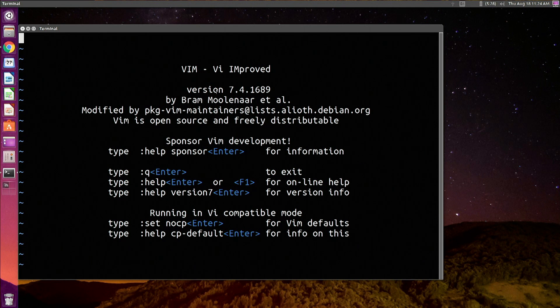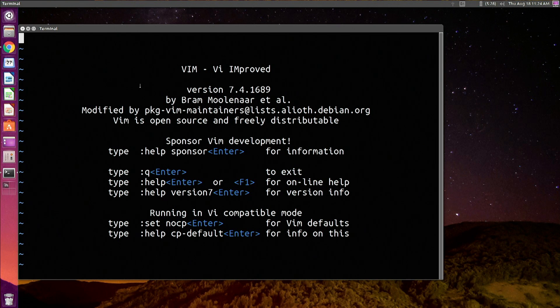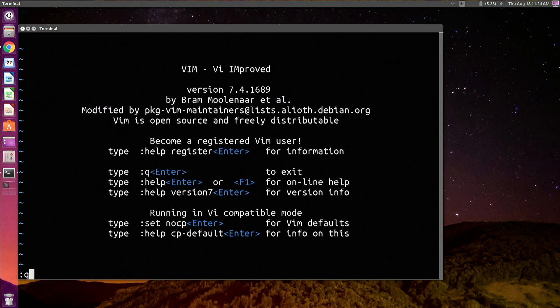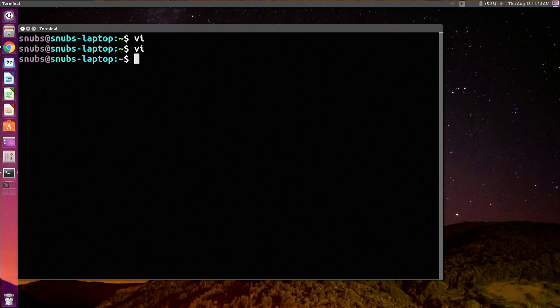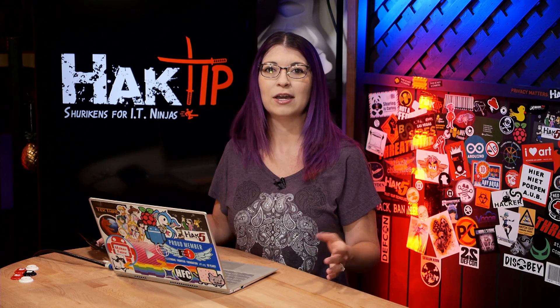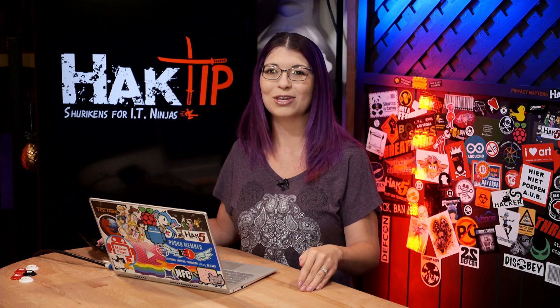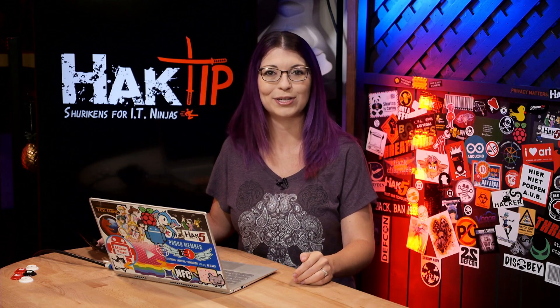In my example, you can see that I have Vim VI improved installed on Linux Ubuntu. To quit, all you have to do is type colon Q or colon Q exclamation mark. Either of those will work for my operating system, however yours might have one or the other. If you made changes that you don't want to save, type colon Q or colon Q exclamation.